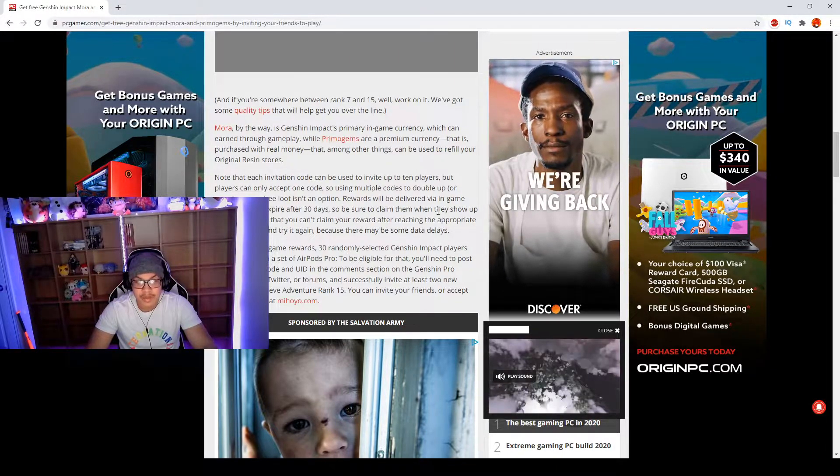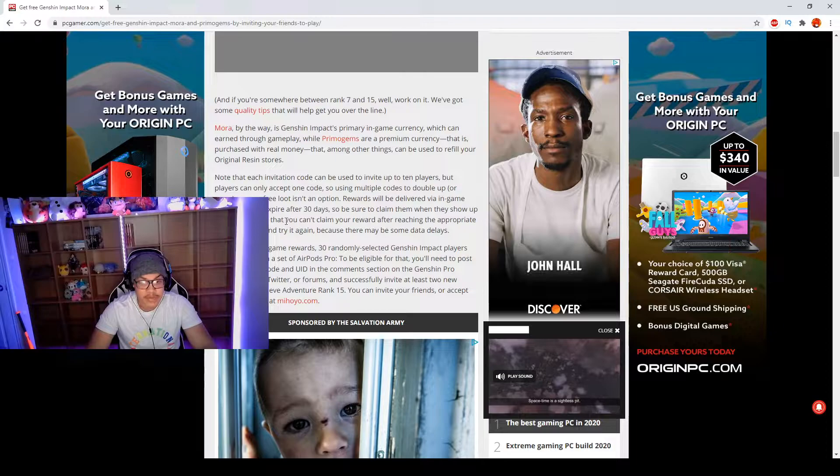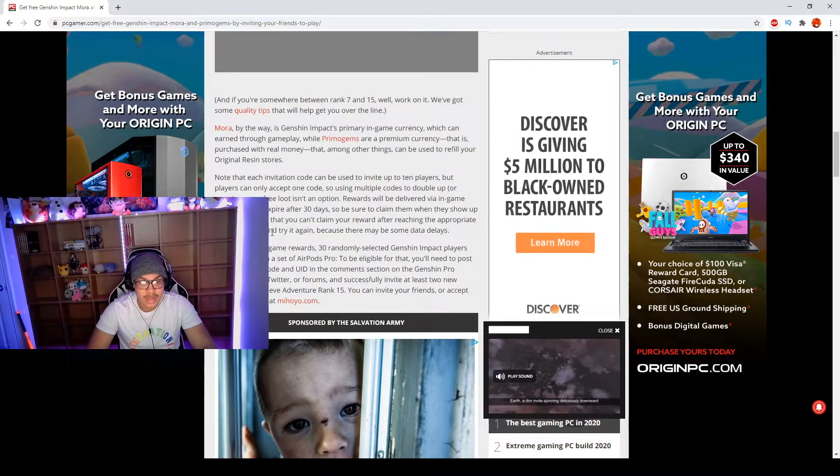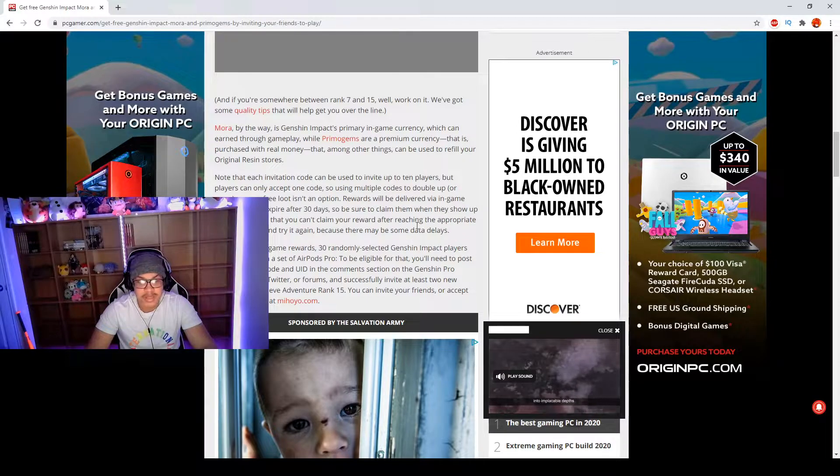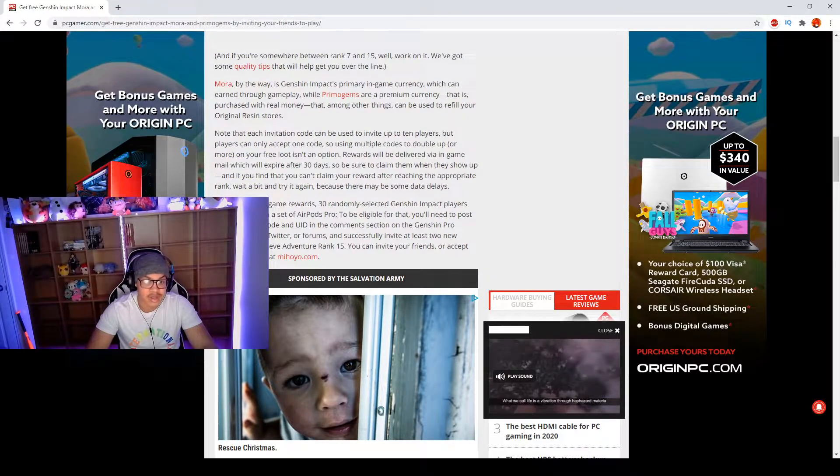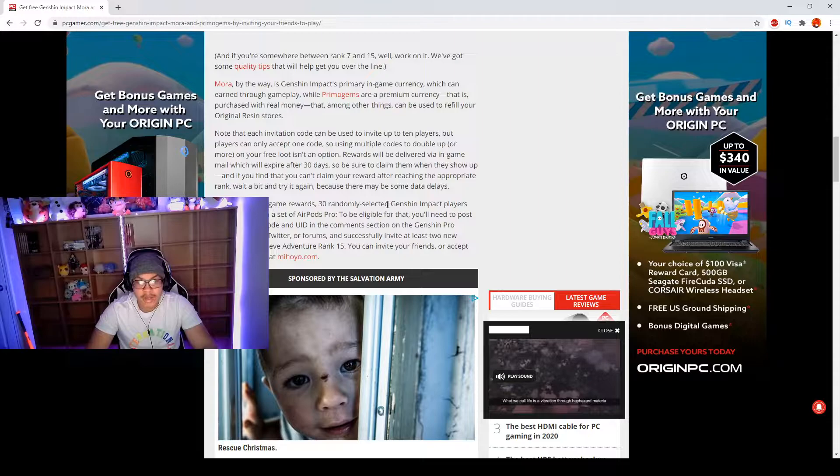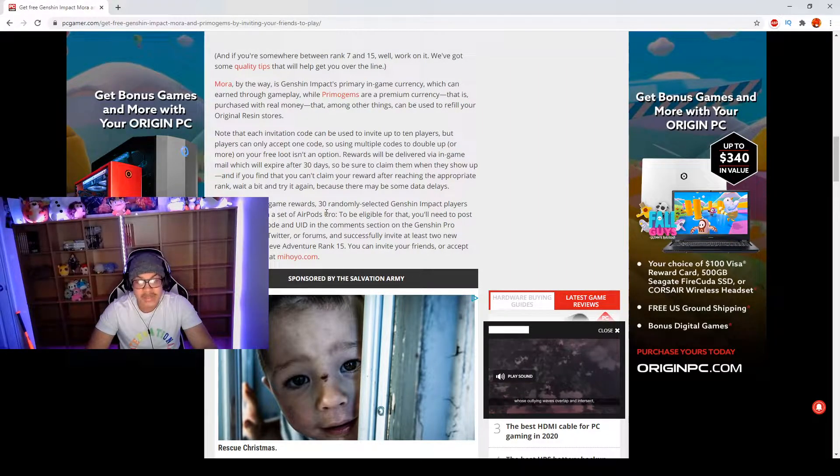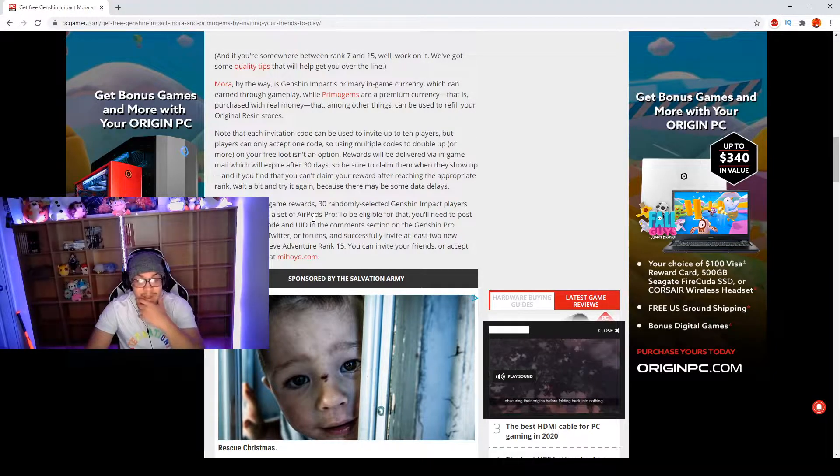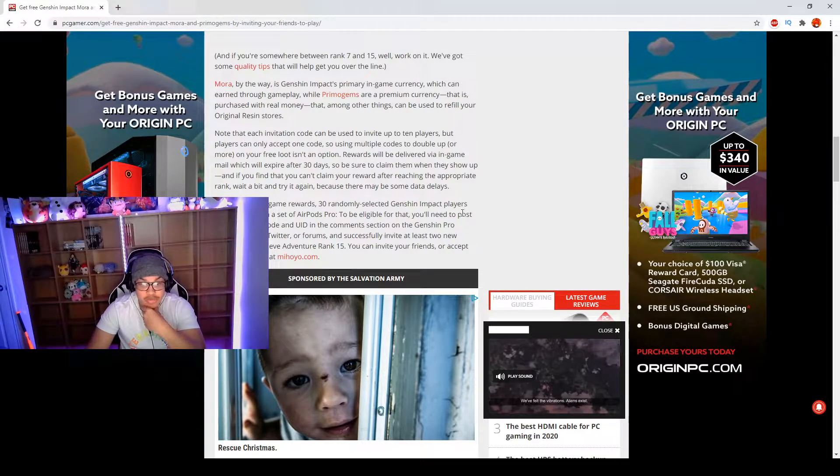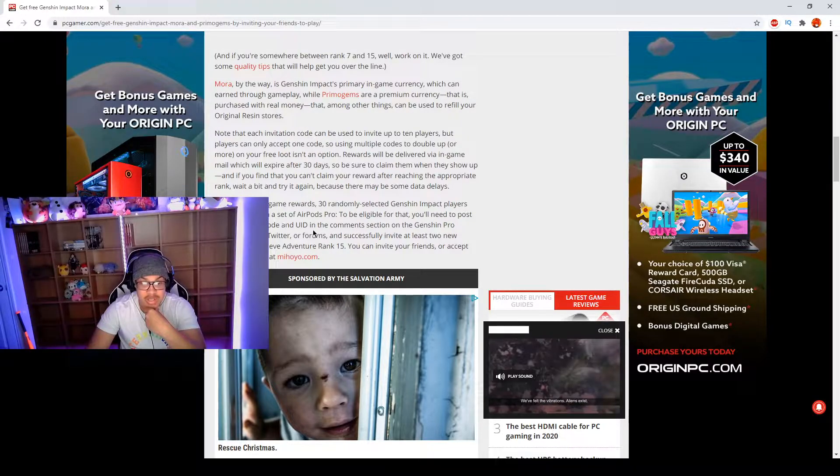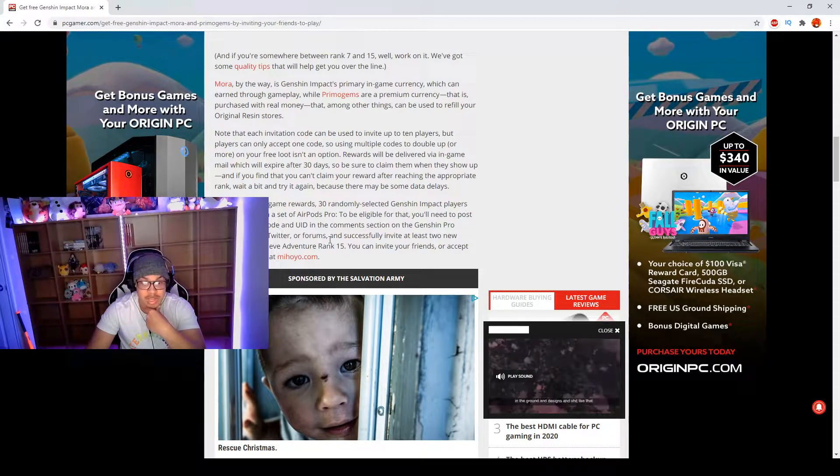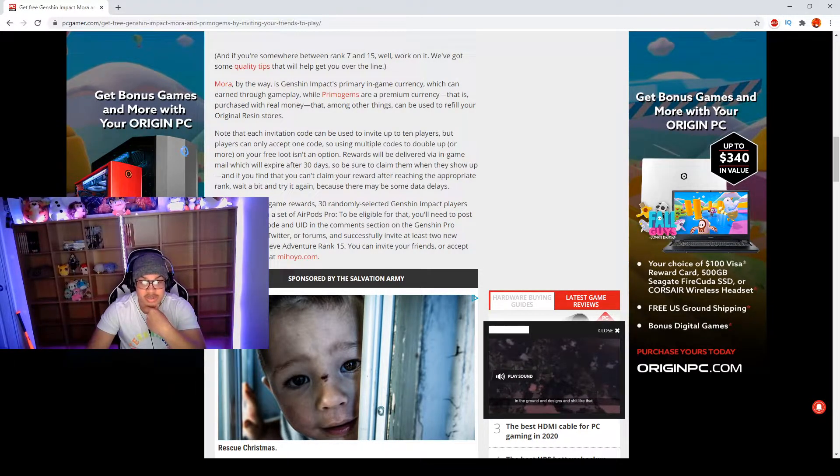Rewards will be delivered via in-game mail, which will expire after 30 days, so be sure to claim them when they show up. If you find that you can't claim your reward after reaching an appropriate rank, wait a bit and try again because there may be some data delays. On top of the in-game rewards, 30 randomly selected Genshin Impact players will also be getting a set of AirPods Pro. To be eligible for that, you'll need to post your invitation code and UID in the comment section on the Genshin Pro Facebook page, Twitter, or forums and successfully invite at least two new players who achieve Adventure Rank 15.